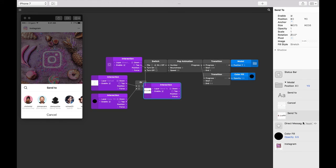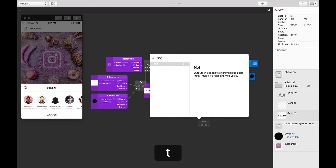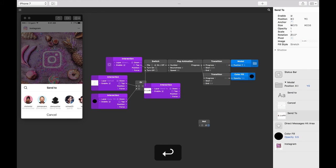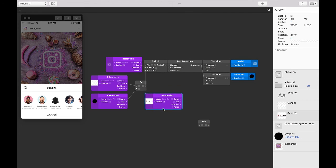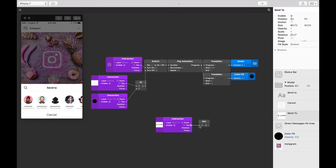To find out when we're not tapping on the send to layer, let's insert a NOT patch. Double tap in the patch editor, type 'not', and then press return. Now let's connect the tap output of the send to interaction patch to the input on our NOT patch.